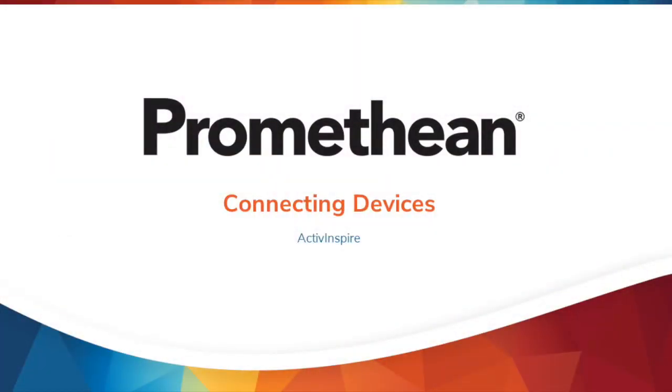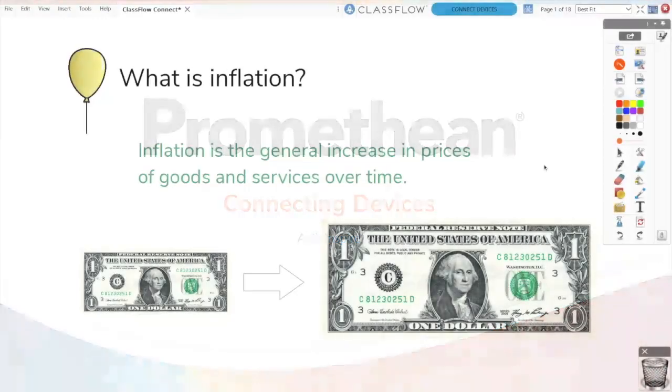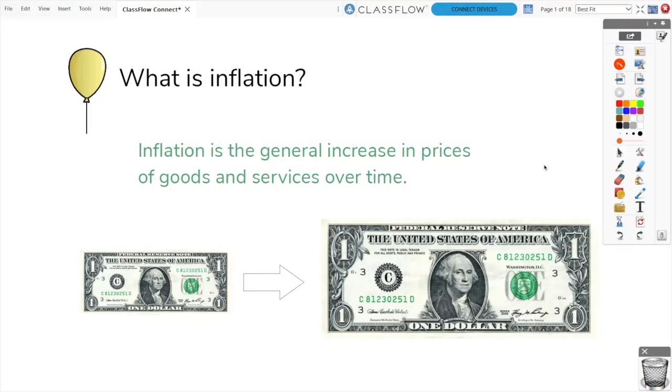ActiveInspire integrates with another beloved Promethean software, Classflow. Classflow is perfect for incorporating student devices, sharing the contents of your flipchart, and utilizing polling.